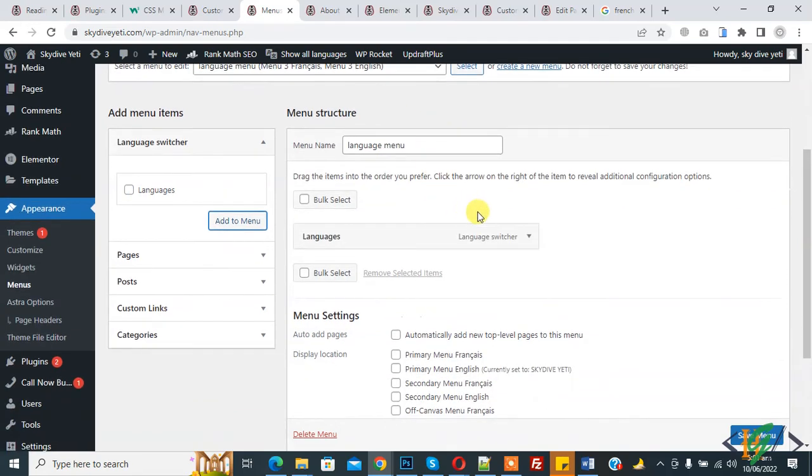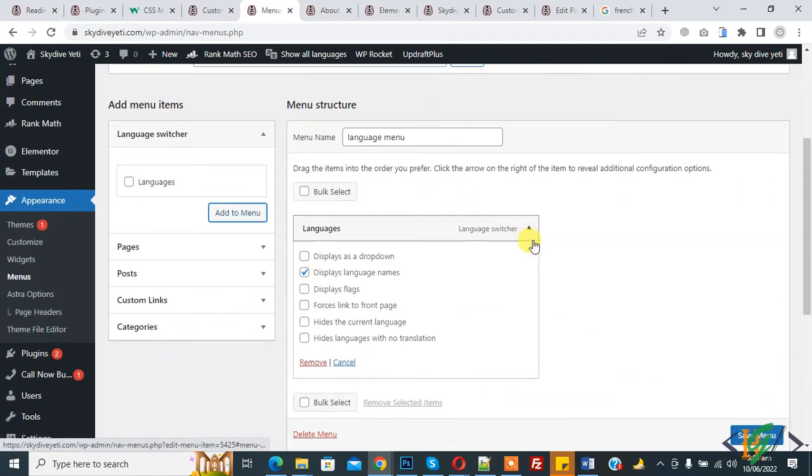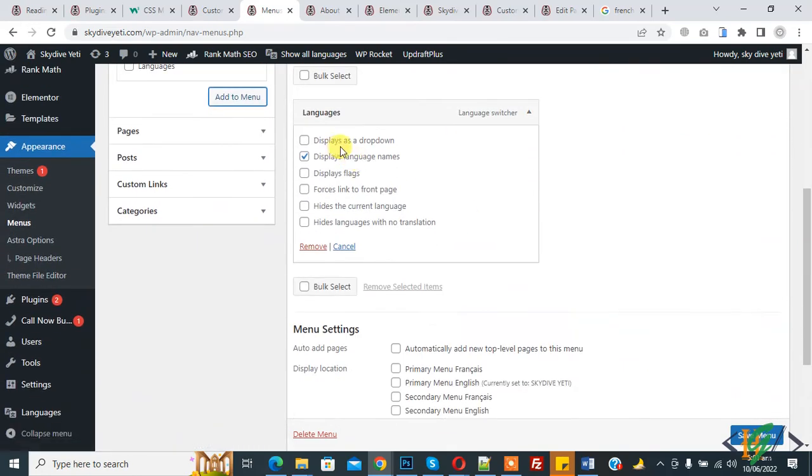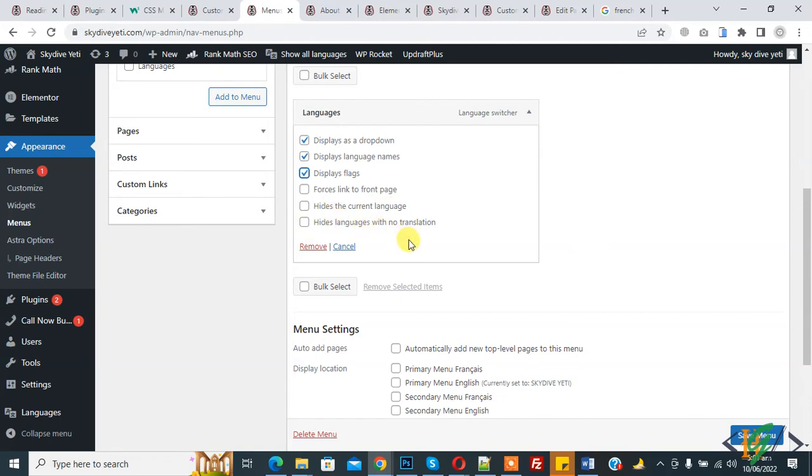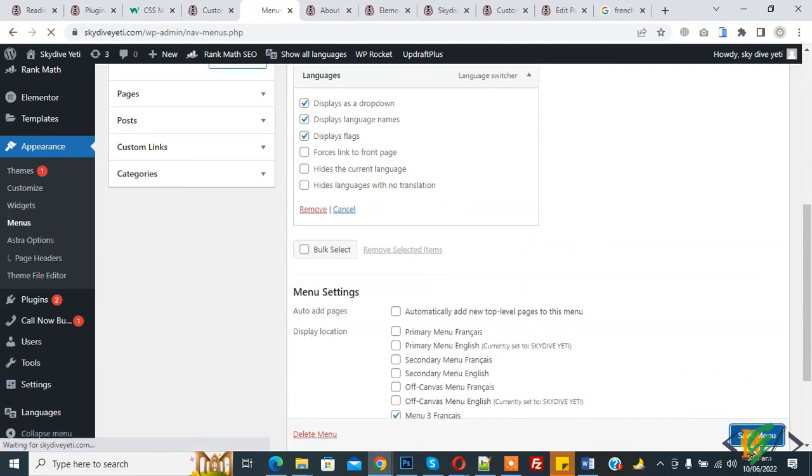So language feature added. Expand it and then you see different options: display as a dropdown, display flag name, hide current language, hide language with no translation. So click on save menu.